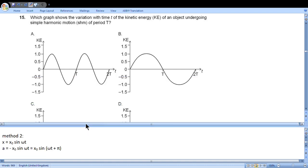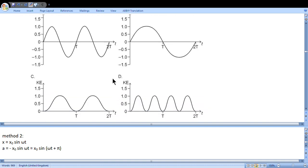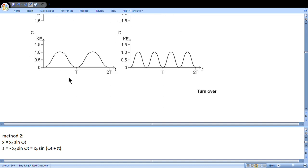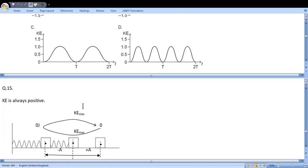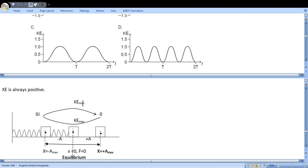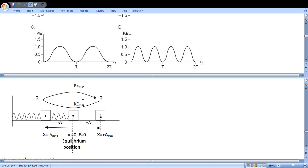Question 15: Which graph shows the variation with time of the kinetic energy of an object undergoing simple harmonic motion of period T? Kinetic energy is always positive. It is half mv squared. This is why out of these four we choose either C or D. To make the final choice, I have drawn a picture. We see that at extreme position kinetic energy is zero, so start from zero, then maximum, then again slows down to zero, then again maximum, then slows down. So during one period, kinetic energy has two maximums. Two maximums is D.